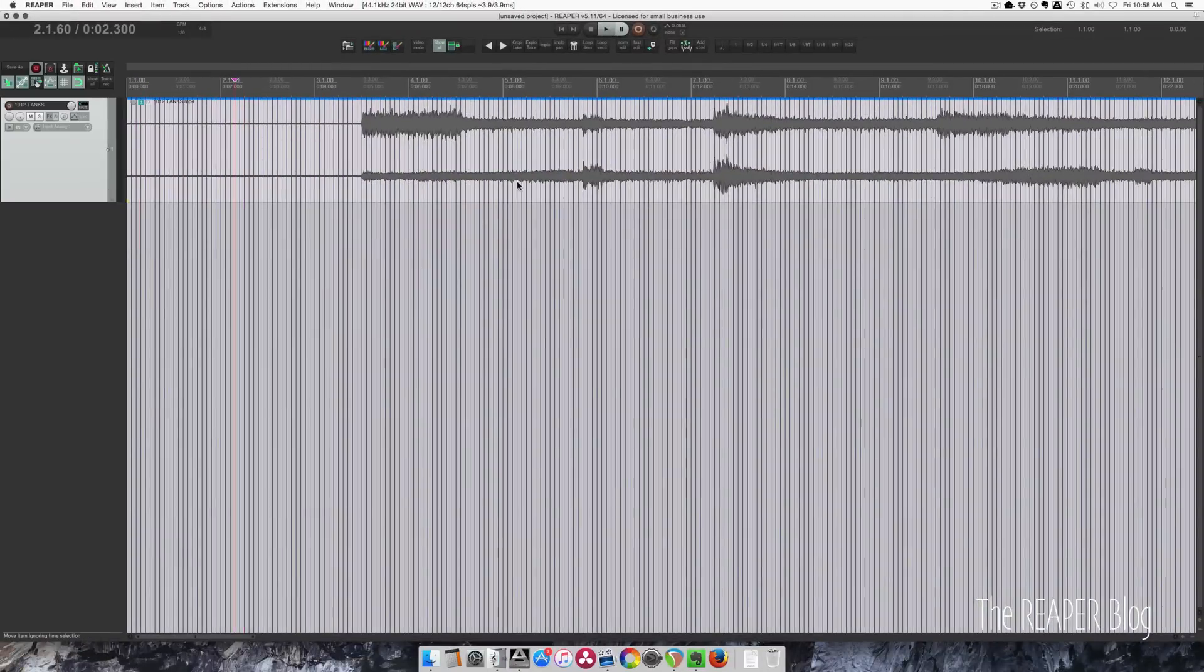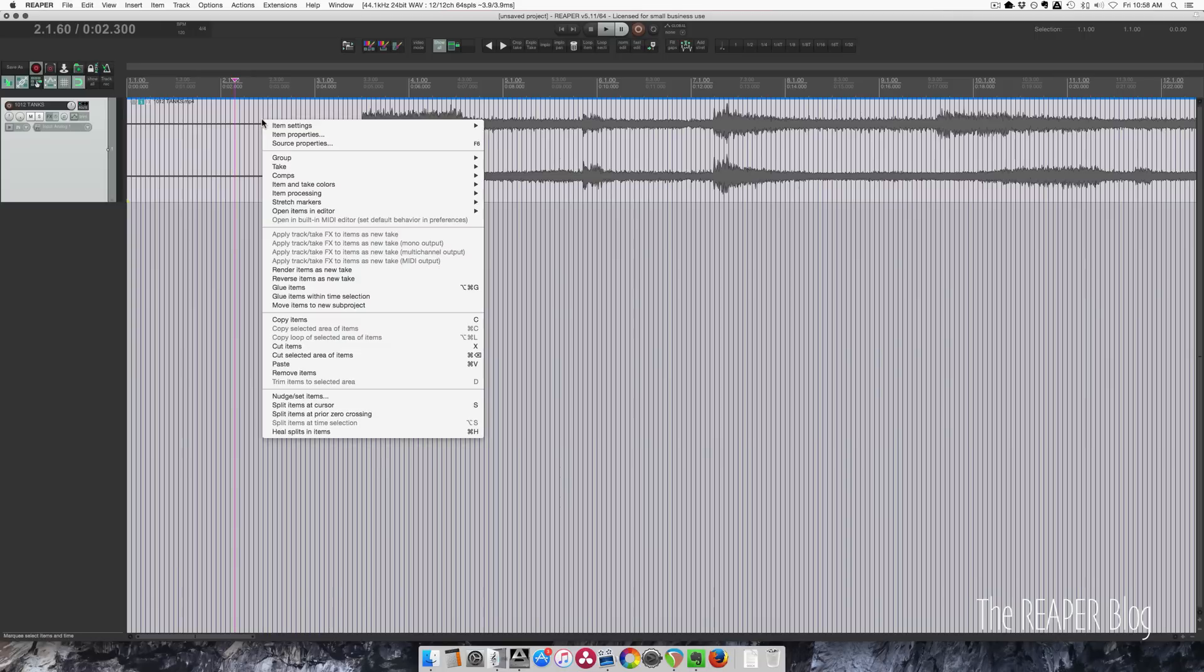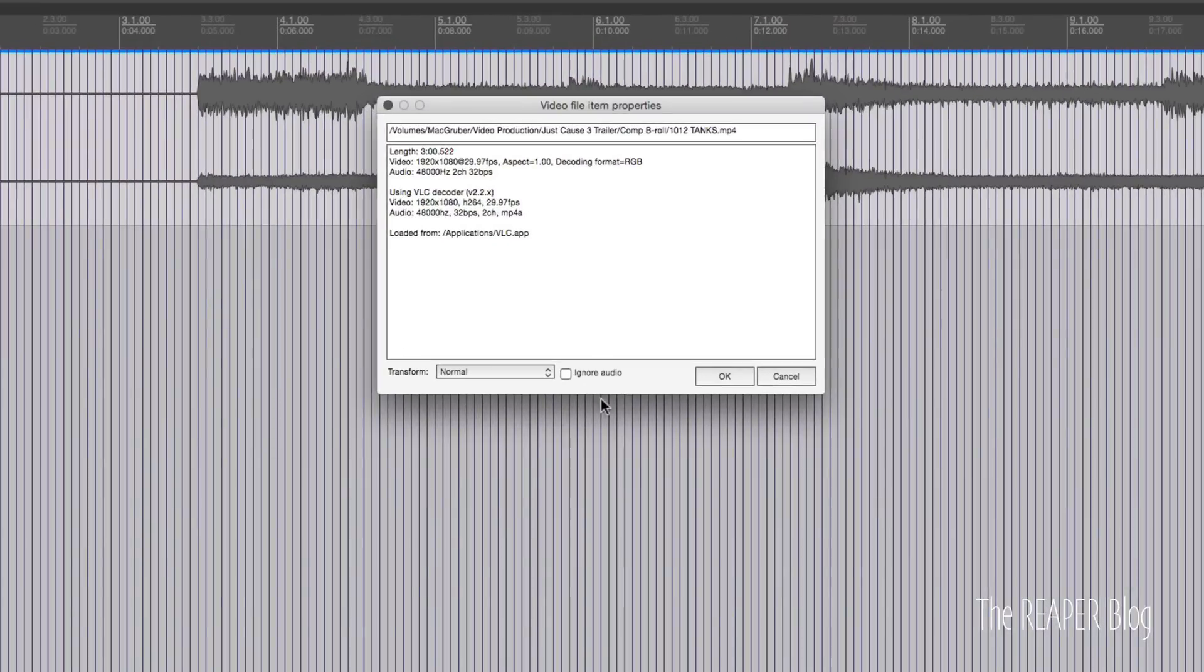We're seeing this audio here. We don't want that. We can right click this, go to Source Properties, ignore audio.